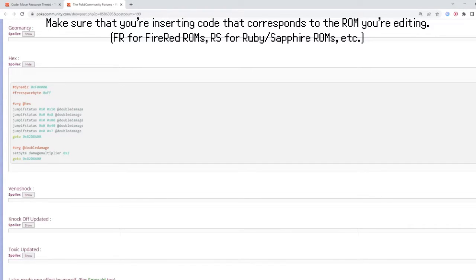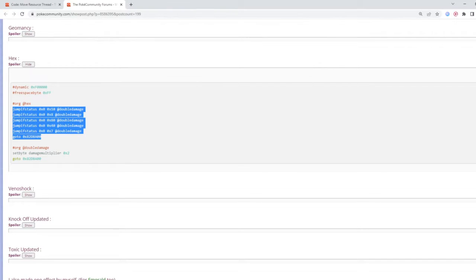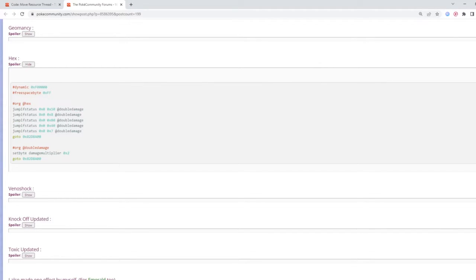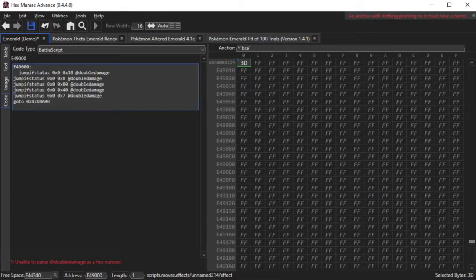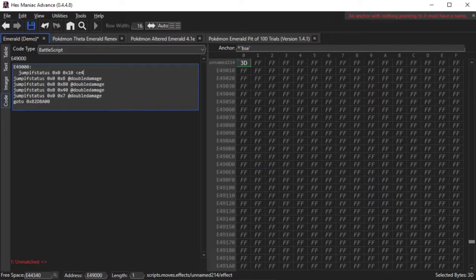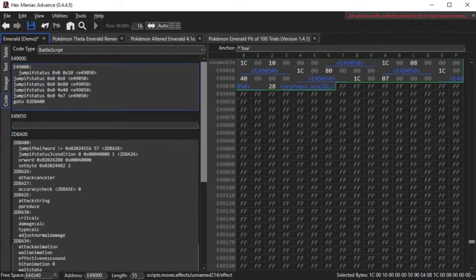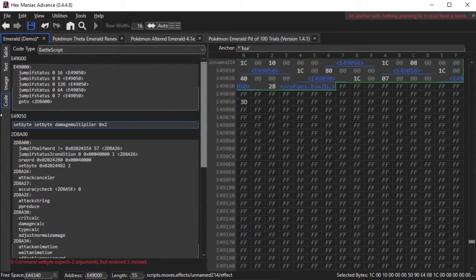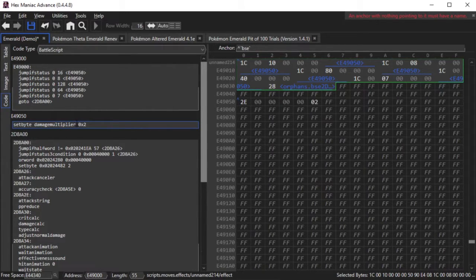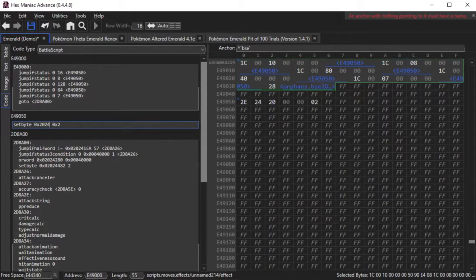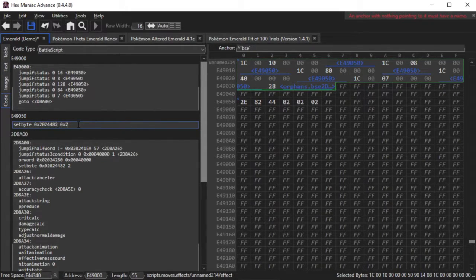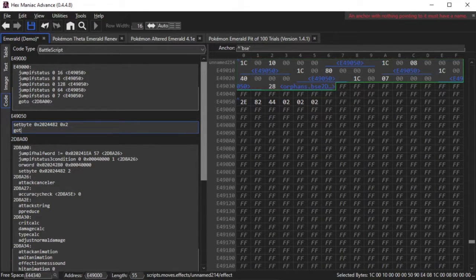Be sure to give them credit if you're using their script, and the same goes for any tutorial or resource you find online. Basically, you just replicate the code that you see here, although you are going to have to make multiple adjustments because this PokeCommunity code was made for a different application that edits battle scripts. For instance, I replaced @doubledamage with just a regular pointer in free space, and I had to find the RAM address for the setbyte command instead of just saying damage multiplier.